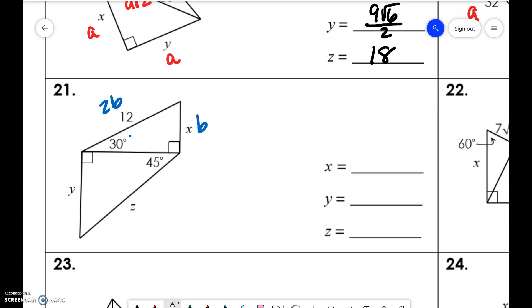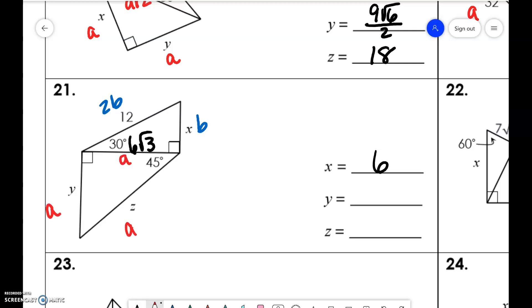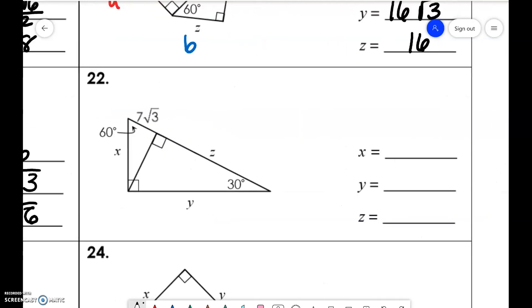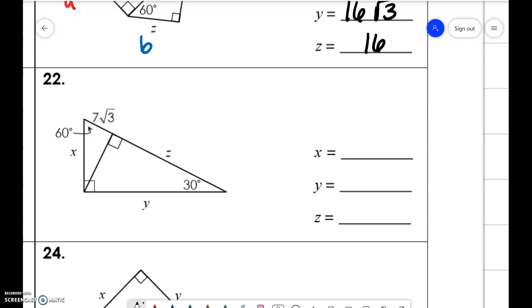We have 2b, b, b, b√3 — so x is 6. And here we have a, a, a√2 — so y would be 6√3, and this would be 6√3 times √2, which is 6√6.